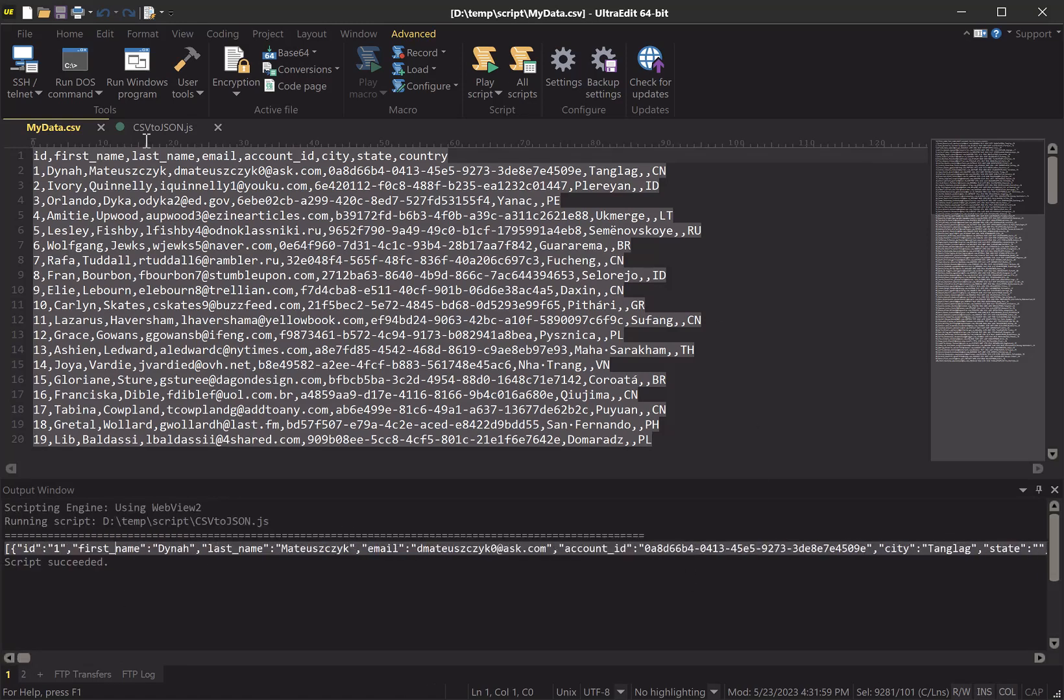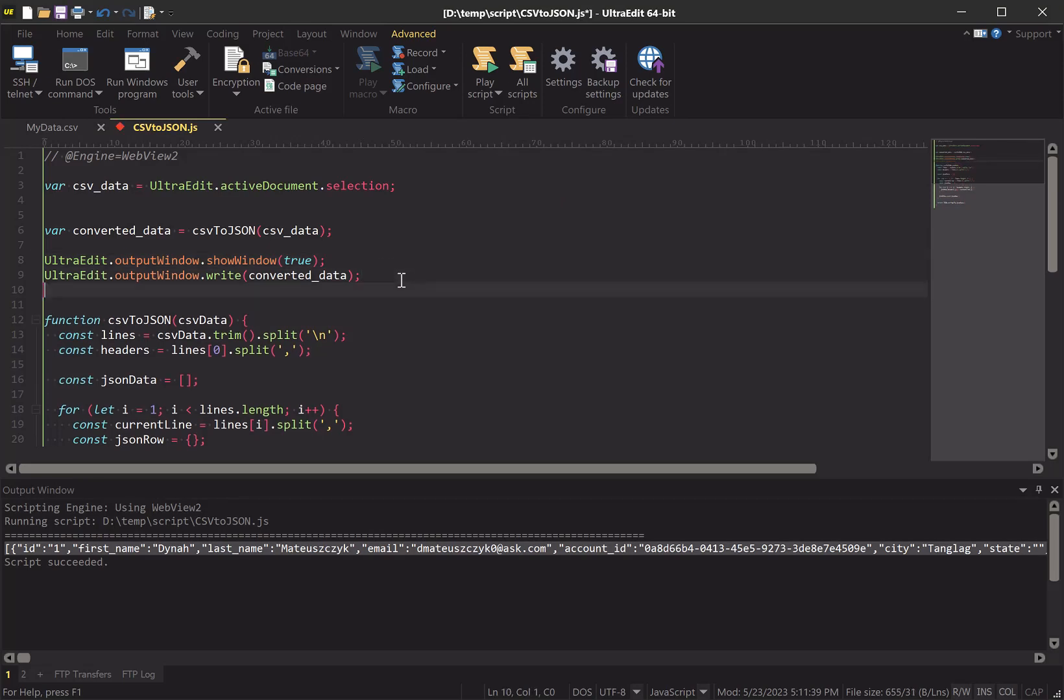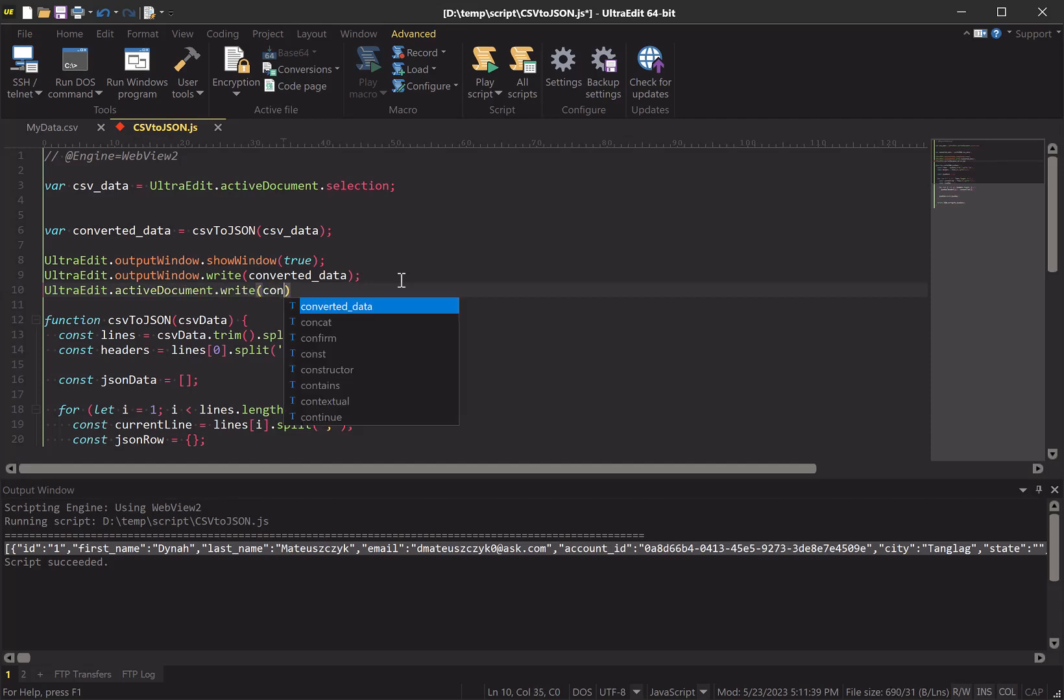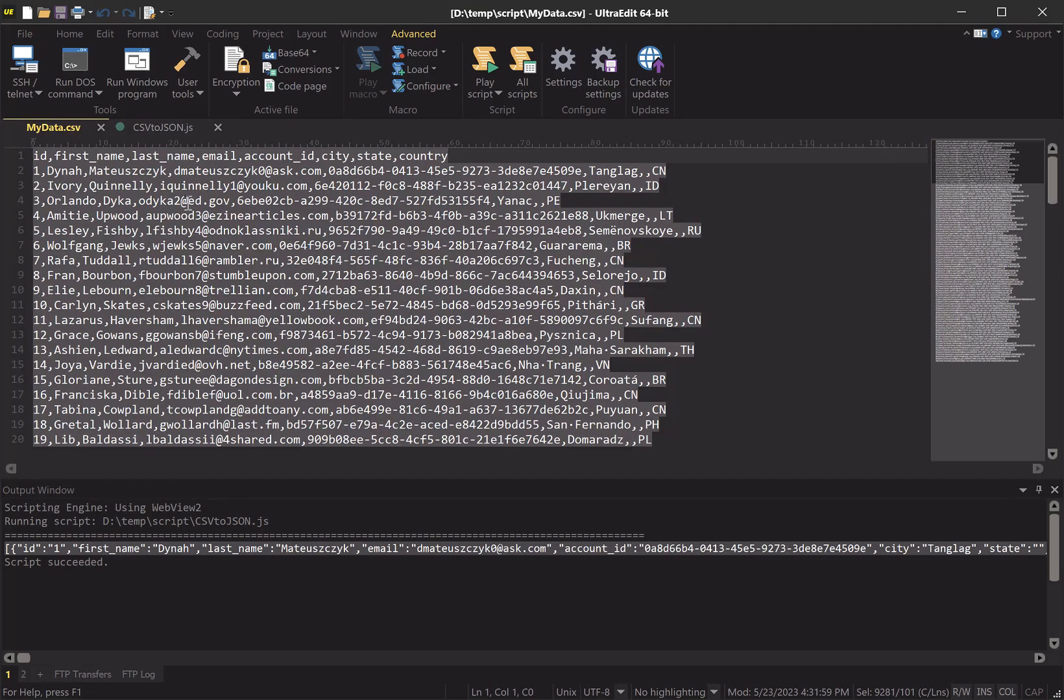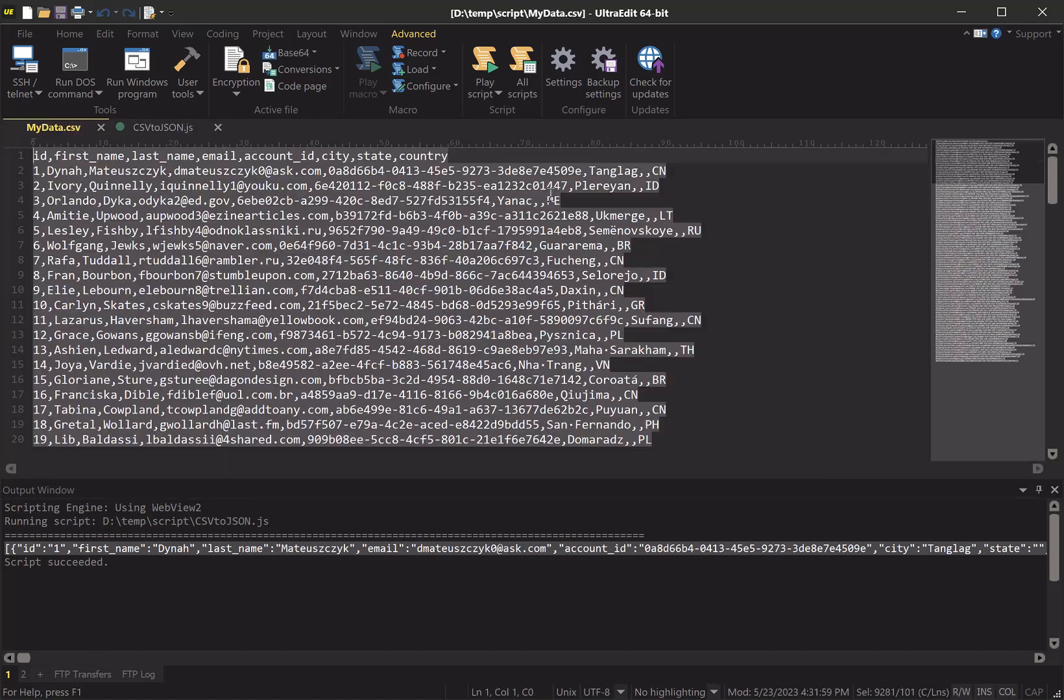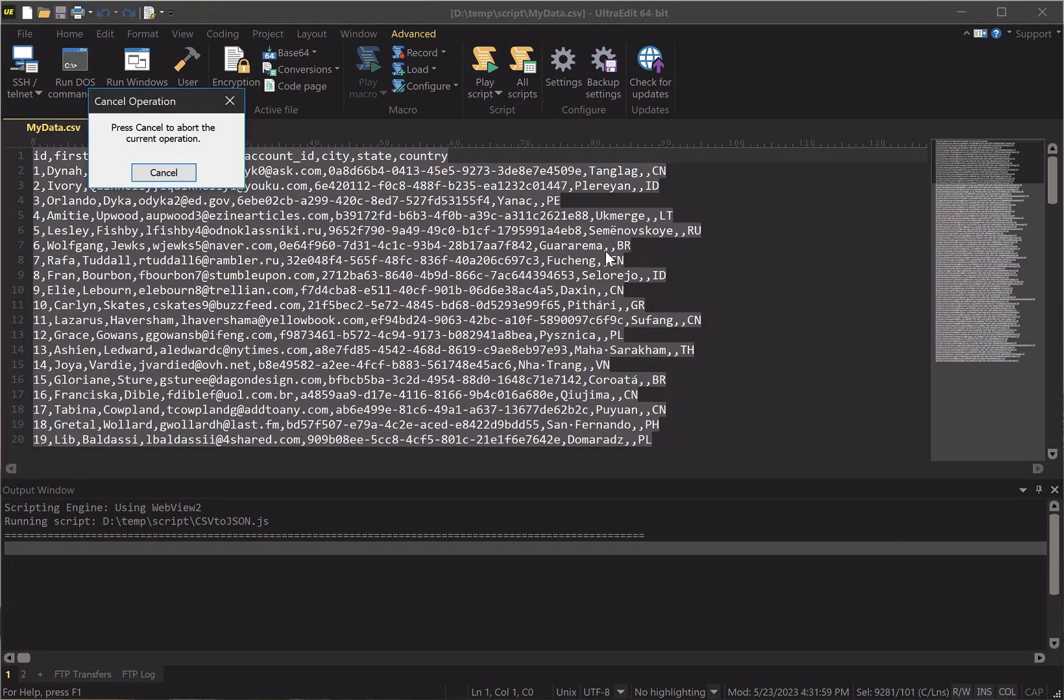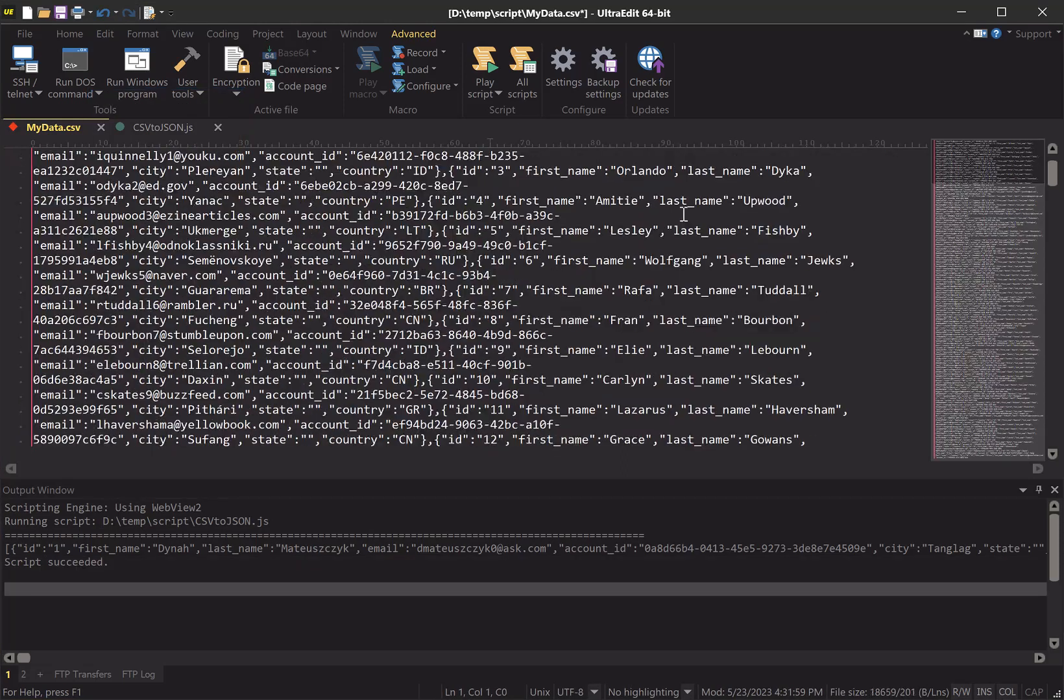We'll go back to our script and we'll tell it to write convertedData to the file. And this is actually going to start writing over the selection, so whatever's selected at the time of script execution is going to be overwritten with the converted data. So now let's see if we get what we expect. Yep, sure enough, looks like we have our data in valid JSON format here.